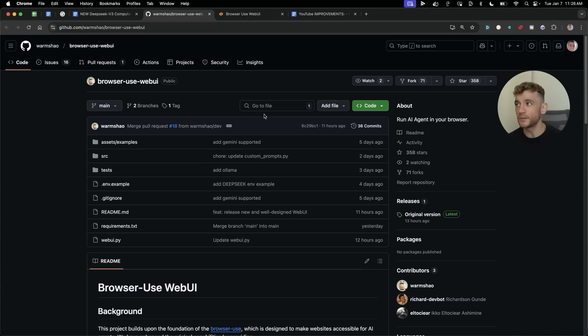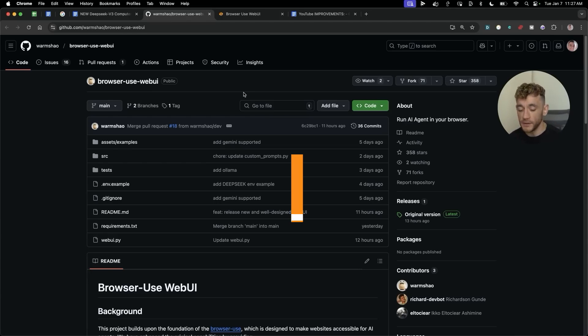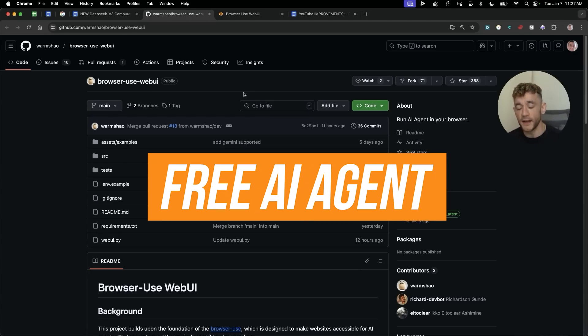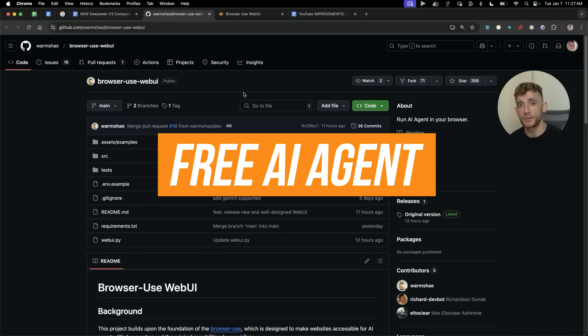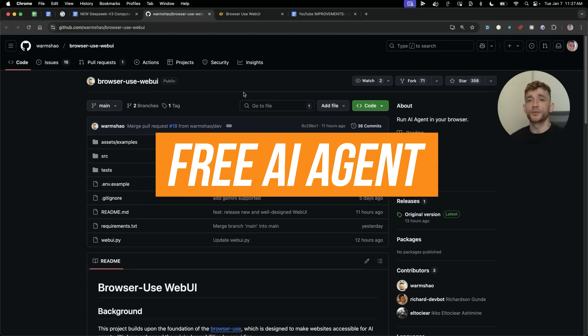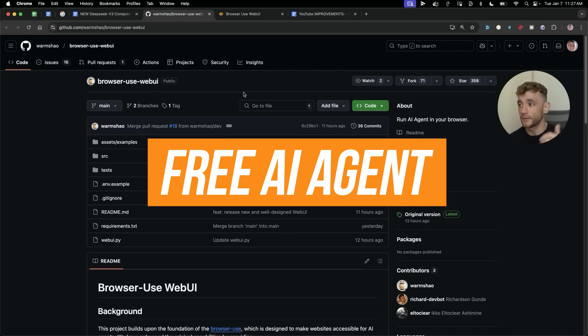Today I'm going to show you exactly how to use Browser Use Web UI, which is basically a powerful AI agent you can set up for free directly on your browser, and this can just go off and do whatever you tell it to do.